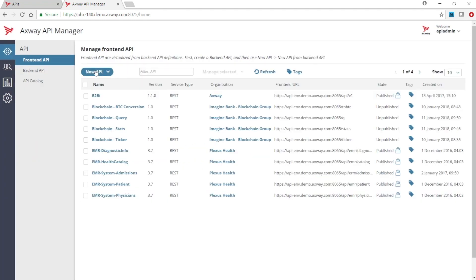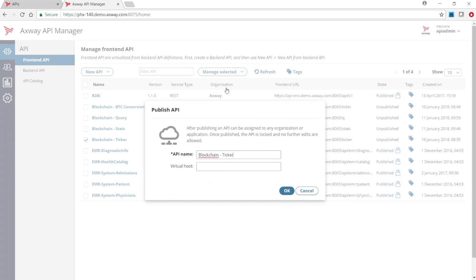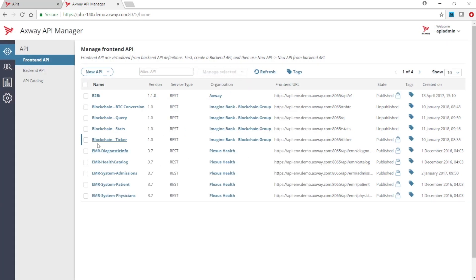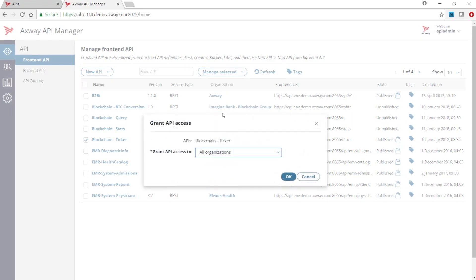The second step is to configure organizational access to this API. In the front-end API tab, let's choose the same API. The manage selected drop-down list, choose publish to make this API available. Now configure who has access with grant access and select the organizations that can access the API.